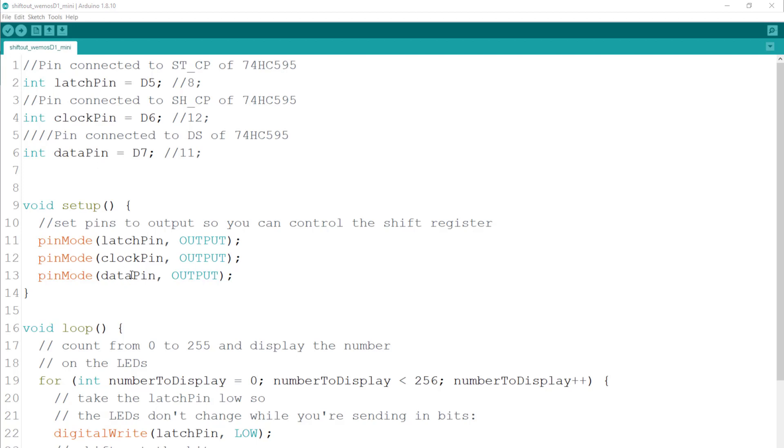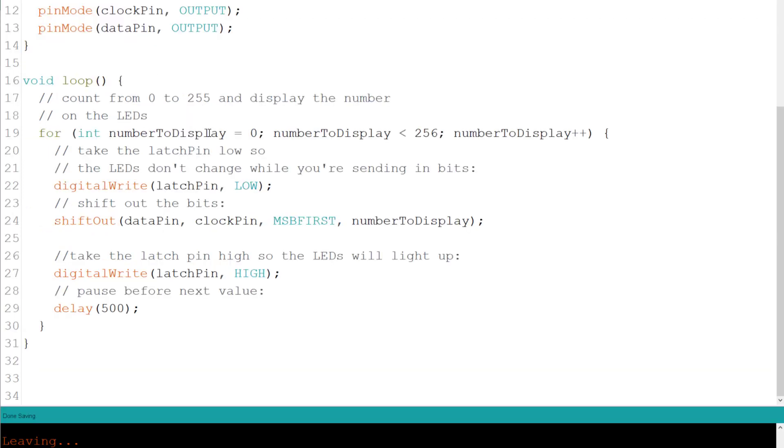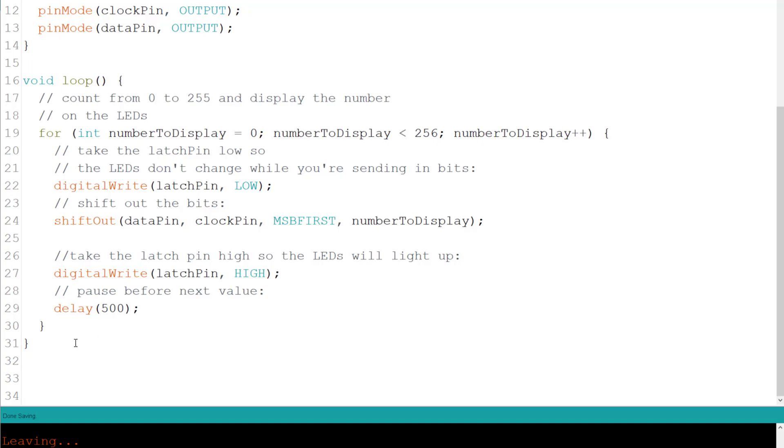In the setup, we set them all as output pins. We loop from 0 to 255. In order for the chip to know we are about to send data, we set the latch pin to low. We'll use the shift out function to send the number to the pin and then we set the latch pin high again, letting the chip know we are done and to output it on the Q0 through Q7.